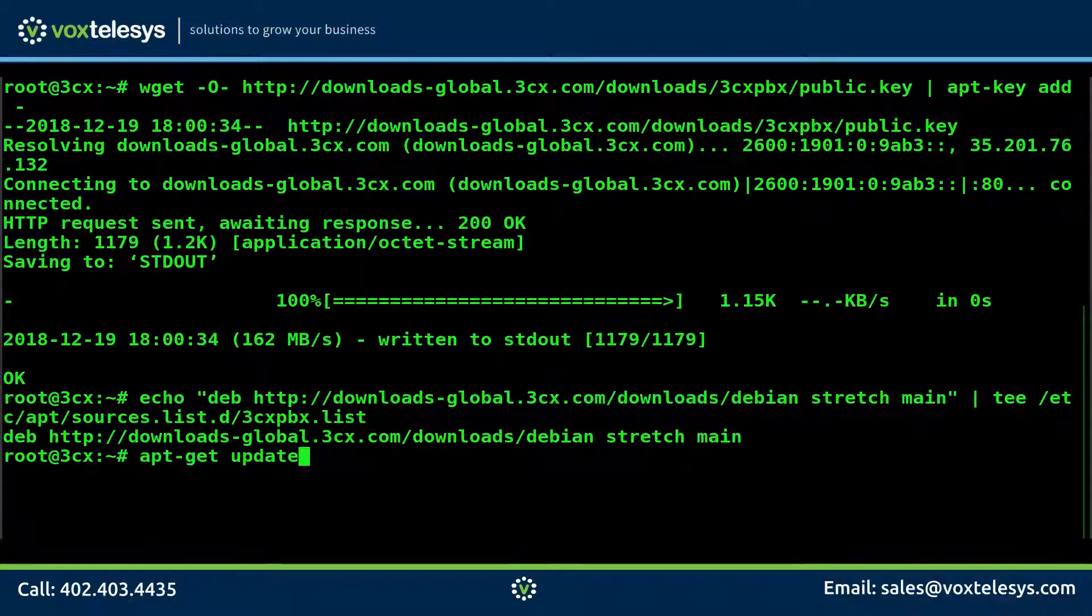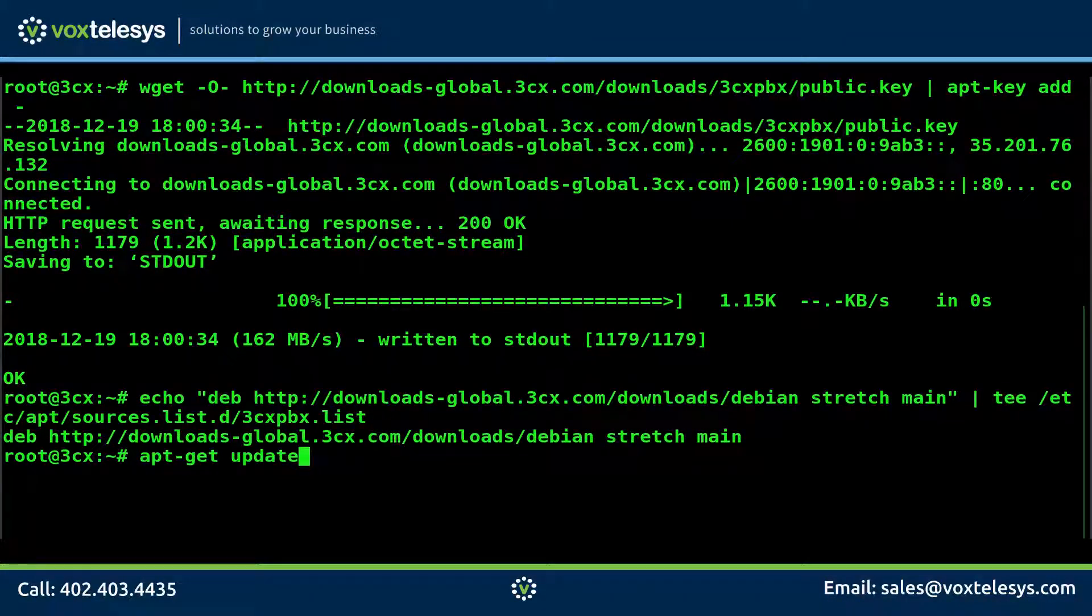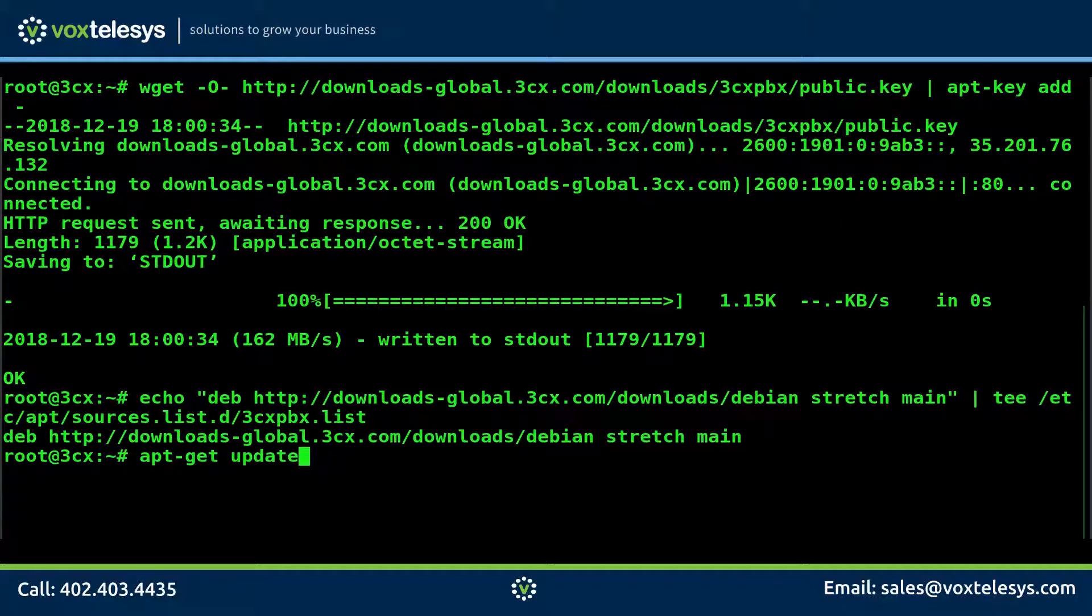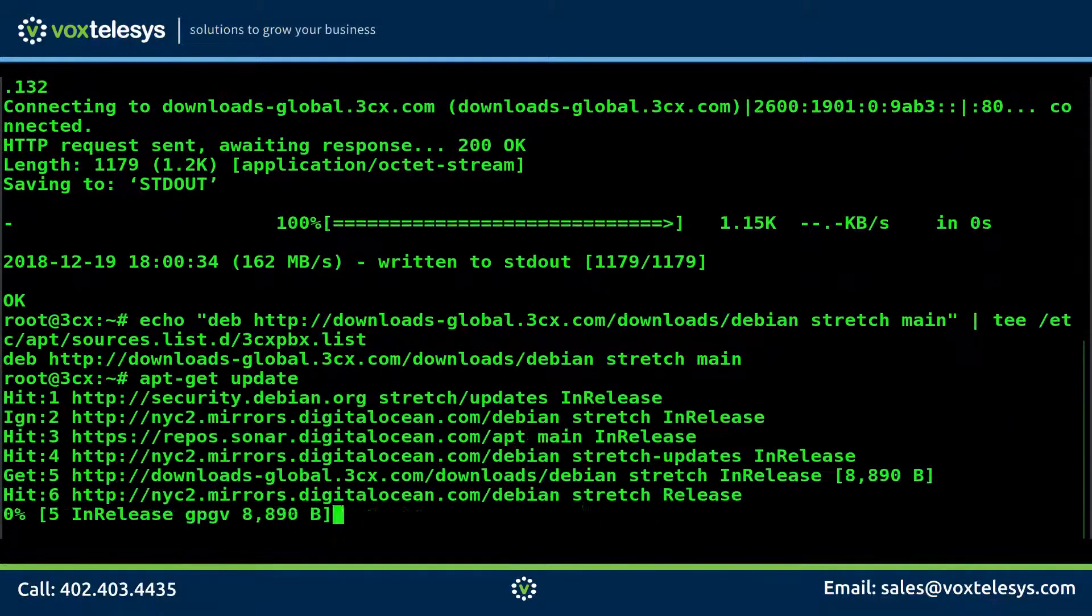Now run the apt-get update command to update all of your software sources, including the 3CX sources we added in the previous step.